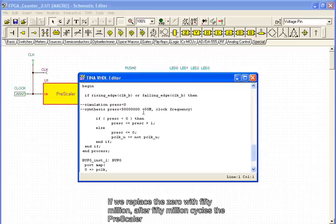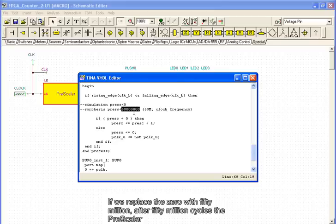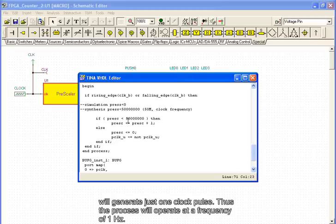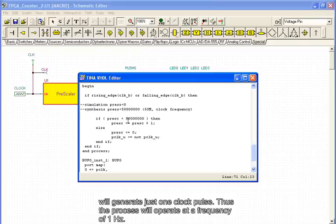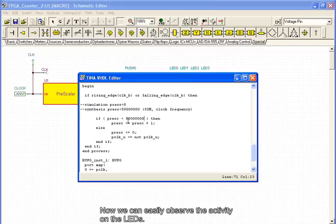If we replace the zero with 50 million, after 50 million cycles, the prescaler will generate just one clock pulse. Thus, the process will operate at a frequency of 1 Hz. Now we can easily observe the activity on the LEDs.